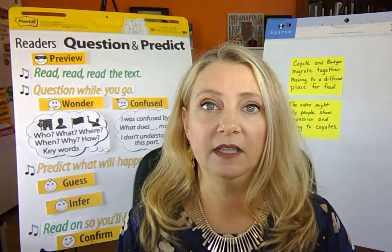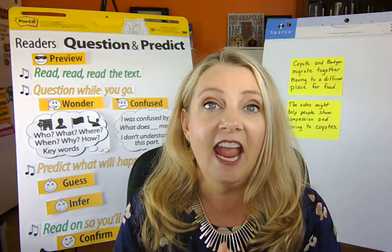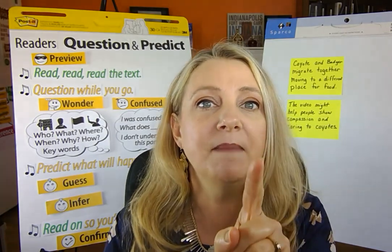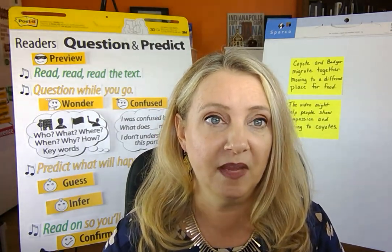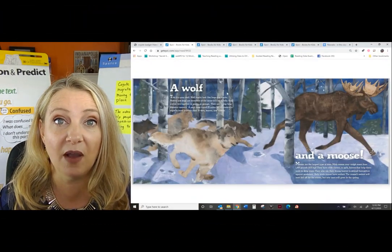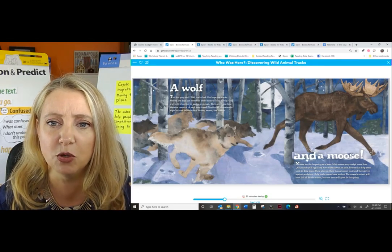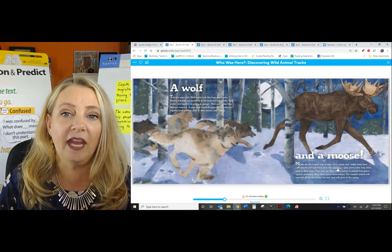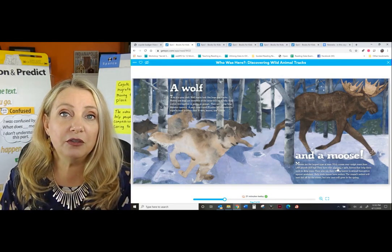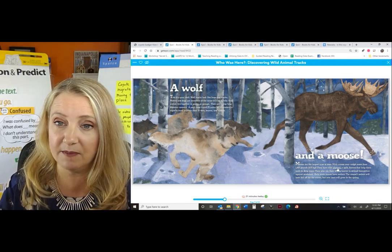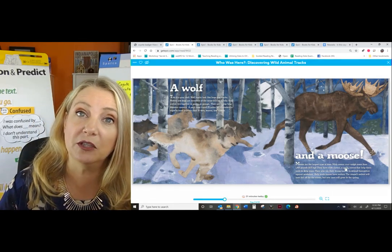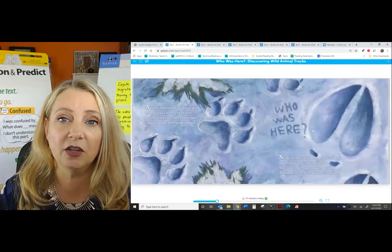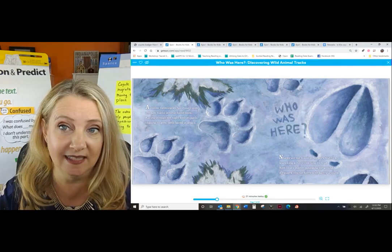It's time for you to try it. Go into the passages that we were working on together and see if you can reword it, making sure you're using that new vocabulary word. Let's look at the one about animal tracks and the moose. The moose are the largest type of deer. Male moose may weigh more than 1,400 pounds. They have wide cloven, or split, hooves that help them walk in deep snow. When we got to cloven, we were like, what does that word mean?